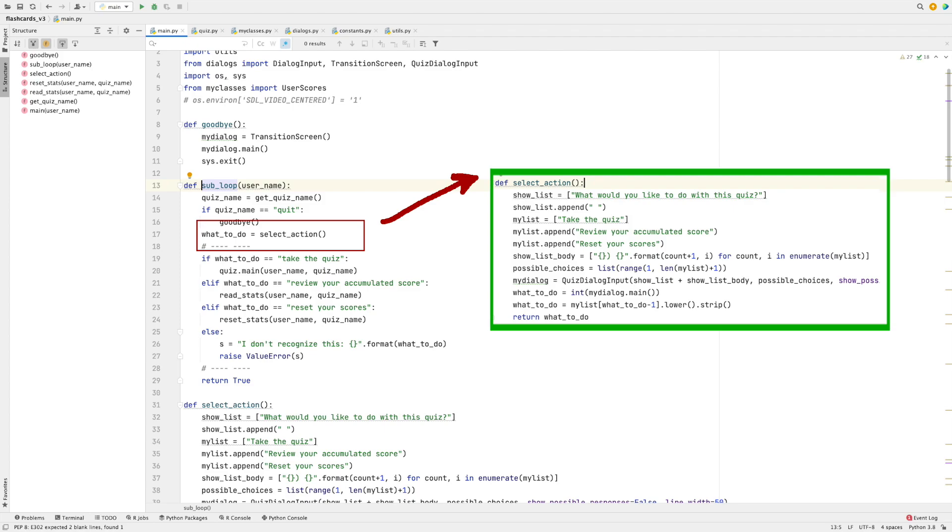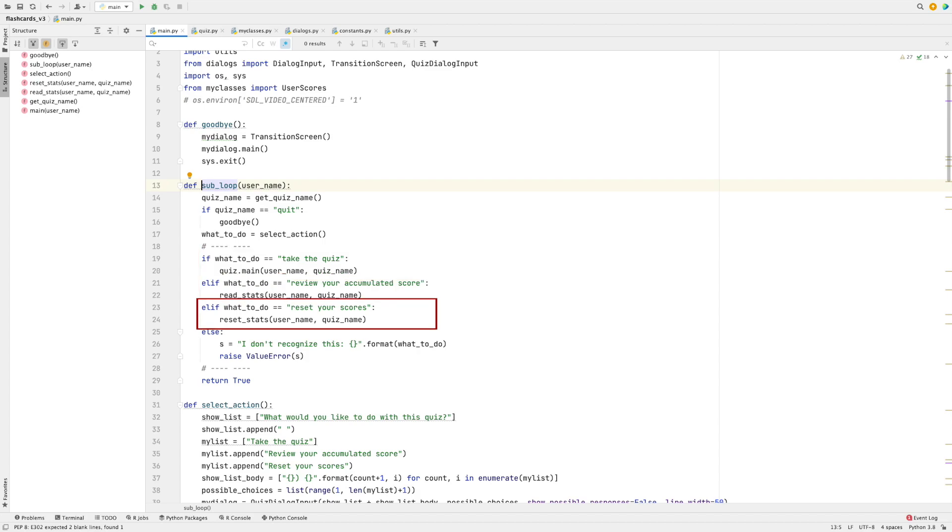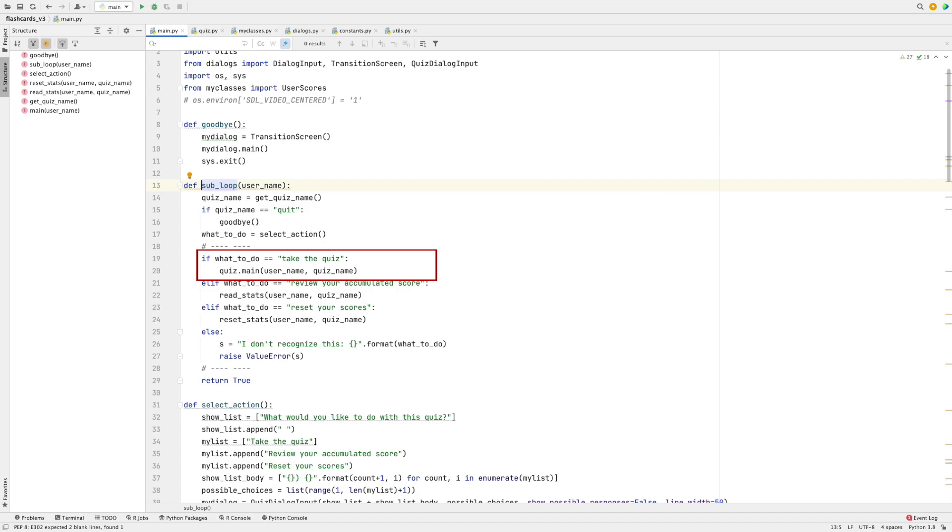Second, ask the user to select which action they would like to do with the quiz they've selected. So they could take a quiz, they could view statistics for that quiz, or they could reset the scores. Since this video is about how to create a flashcard program using Python and Pygame, I will only go over that part of it. If you would like to view how to record and display stats, take a look at the code I've uploaded to GitHub.